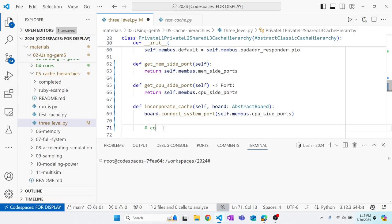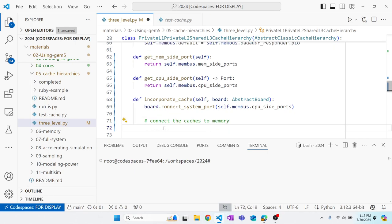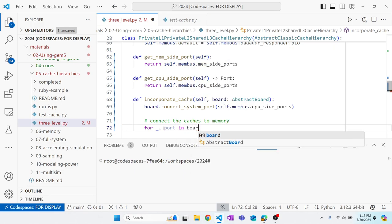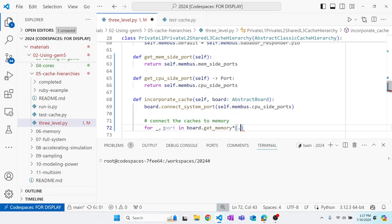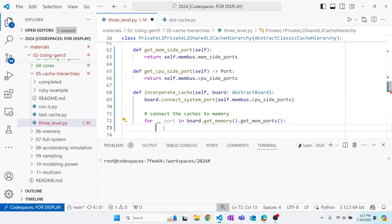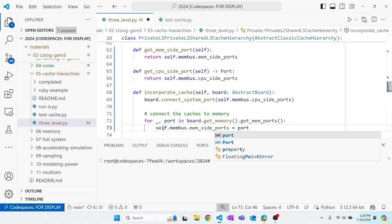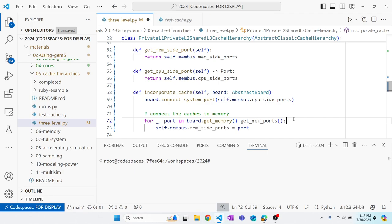Next we connect the caches to memory. For every port in `board.get_mem_ports()`, we connect it to our membus: `self.membus.mem_side_ports = port`. The port interface makes this look like assignment, but behind the scenes what's happening is that two wires — two ports — are being connected together.